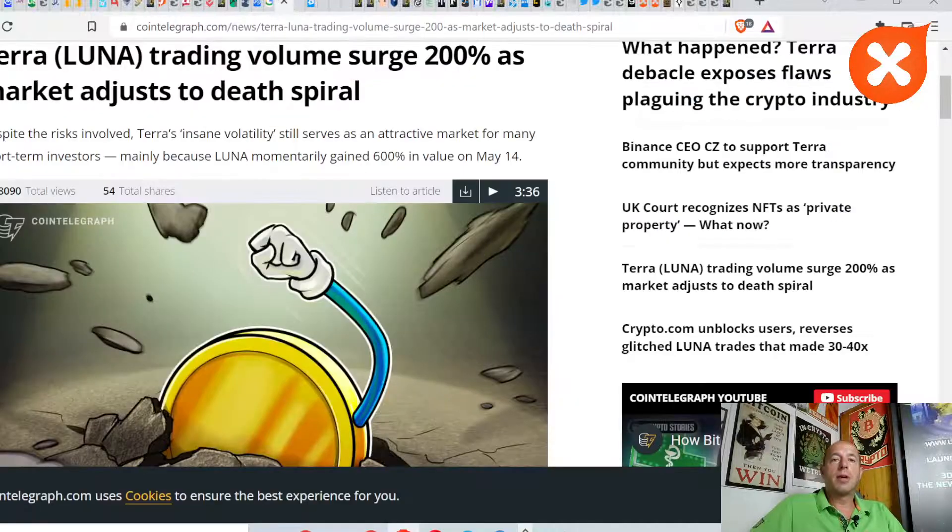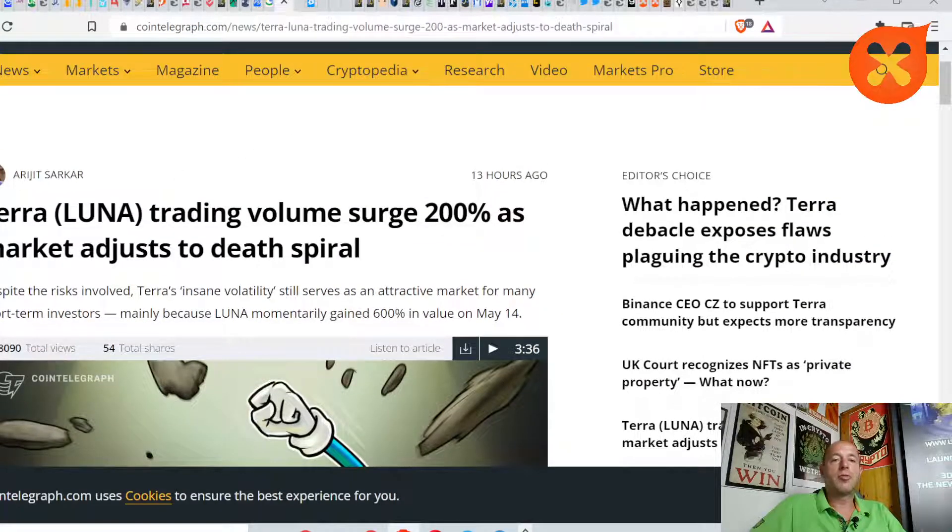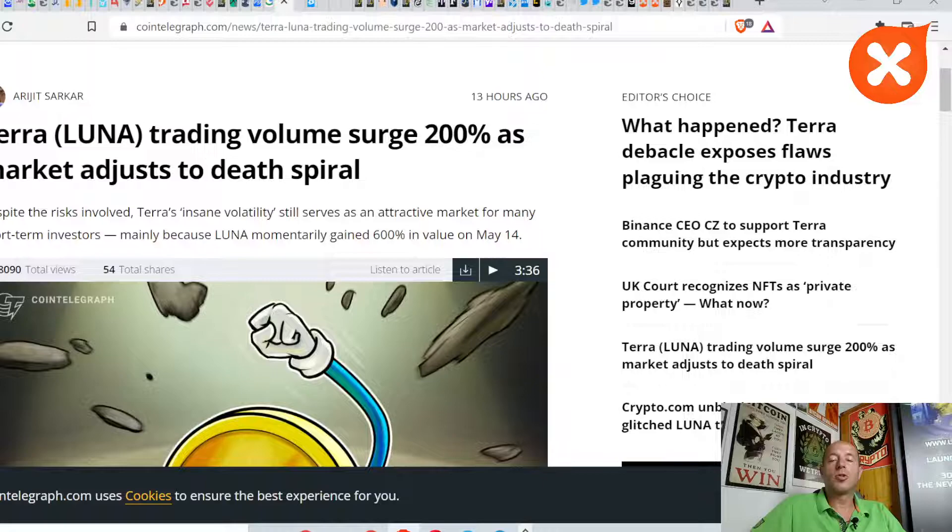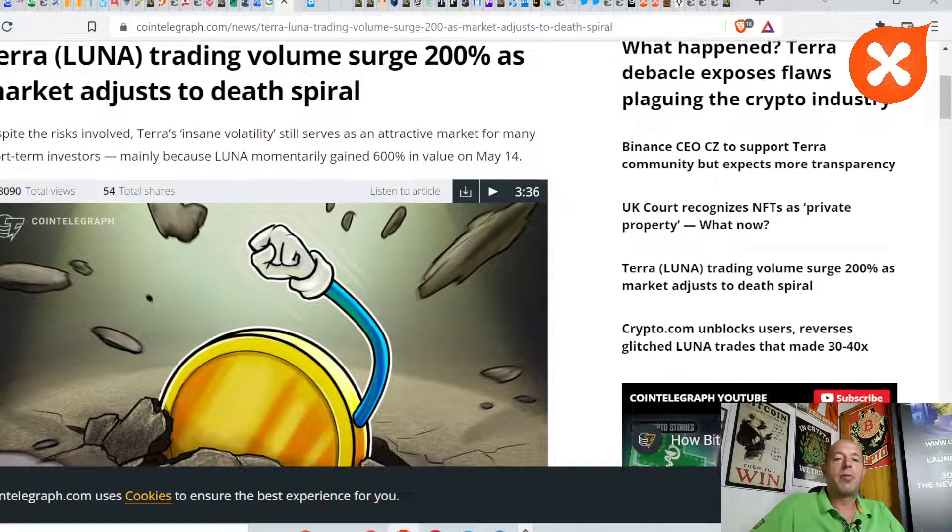Let's check our first news. Terra Luna trading volume surged 200% as the market adjusts to debt spiral.